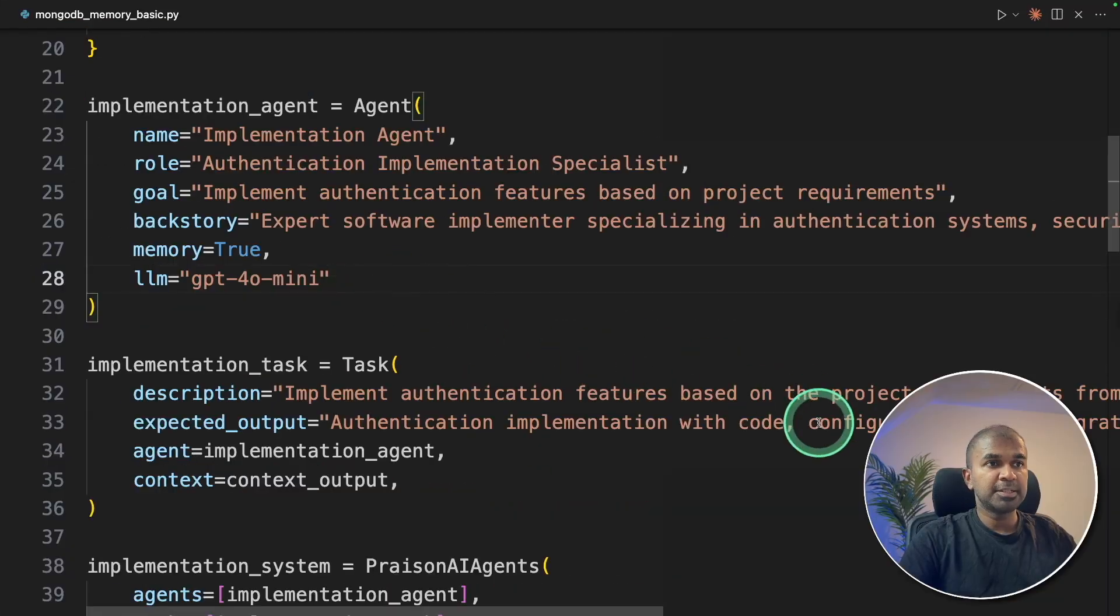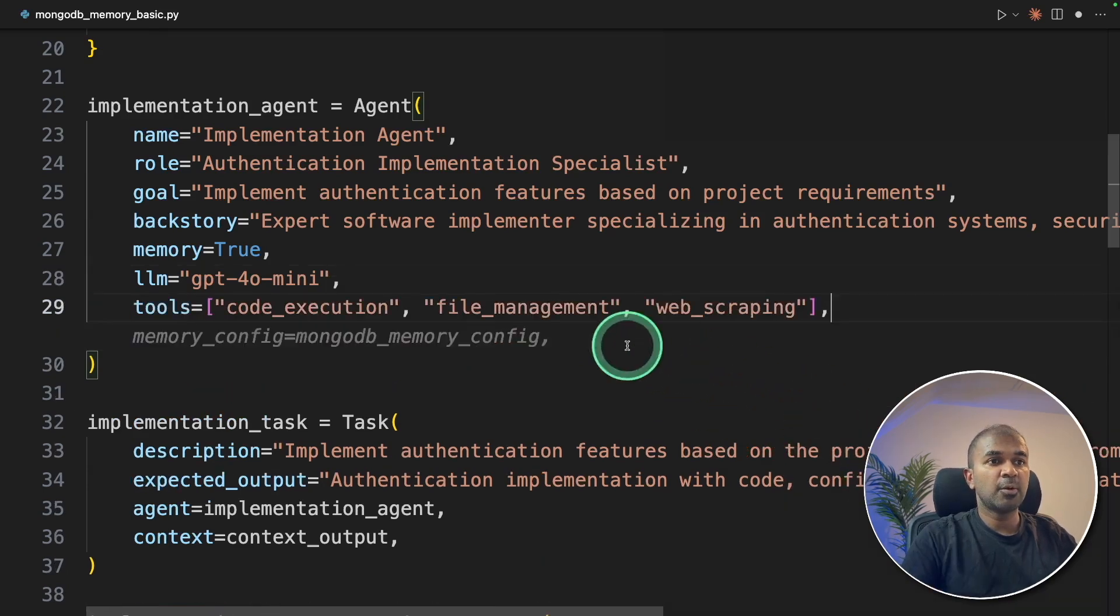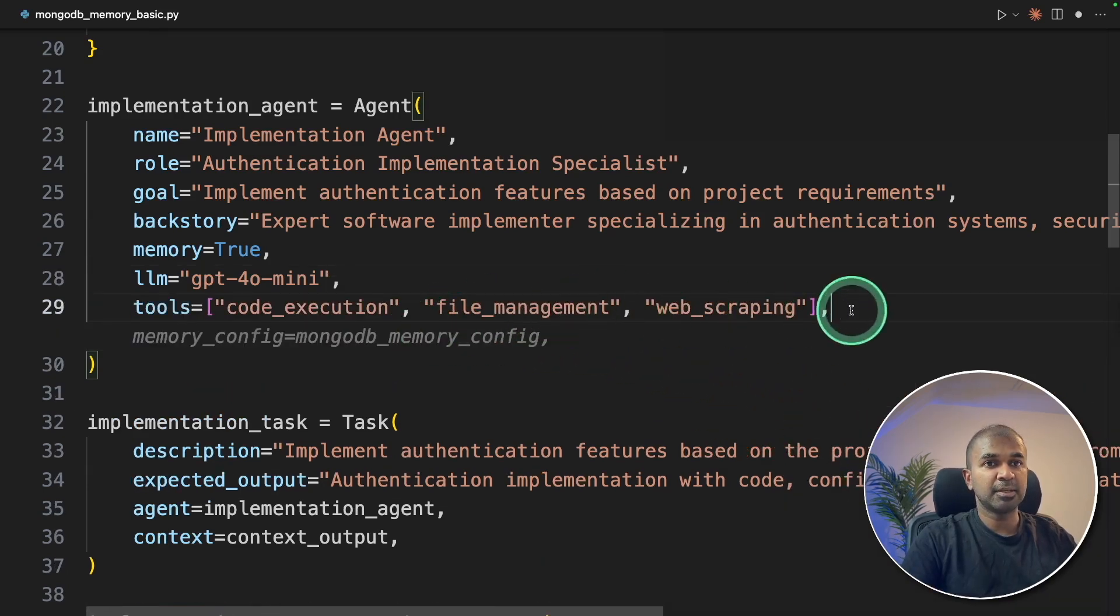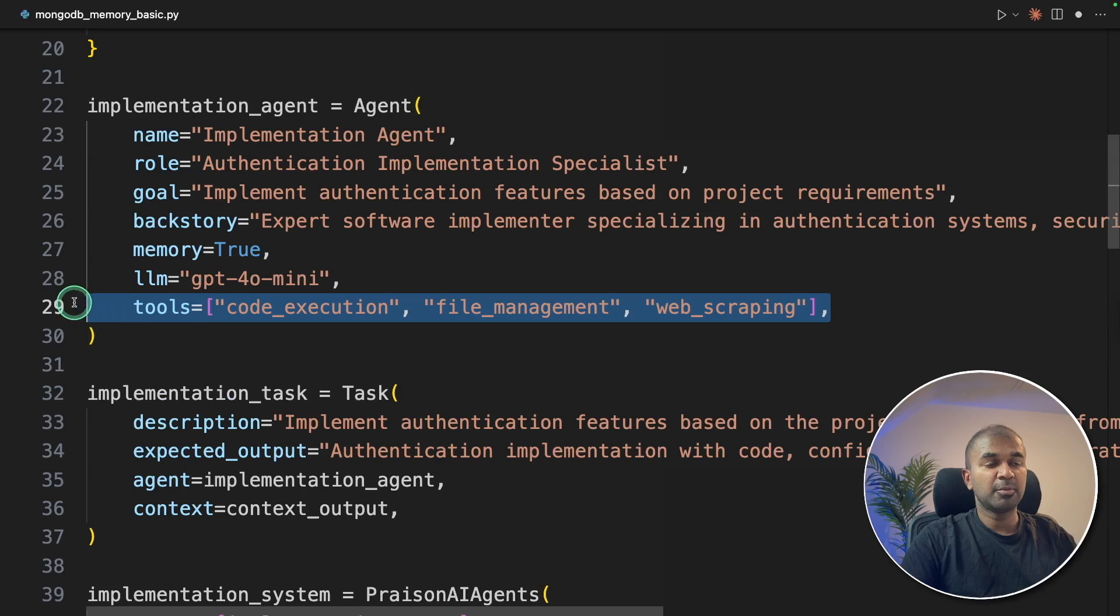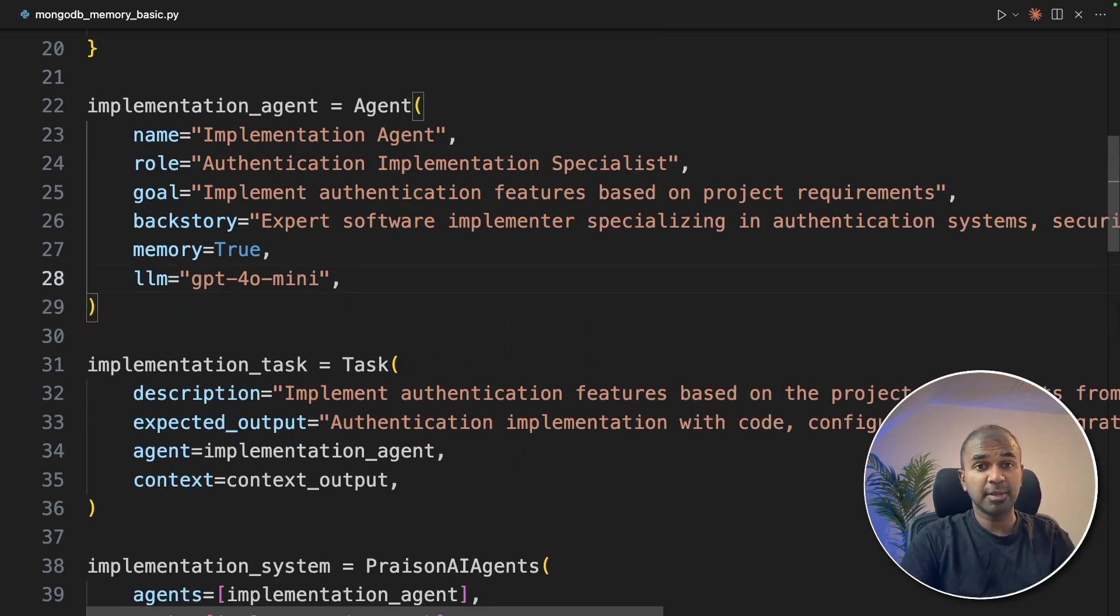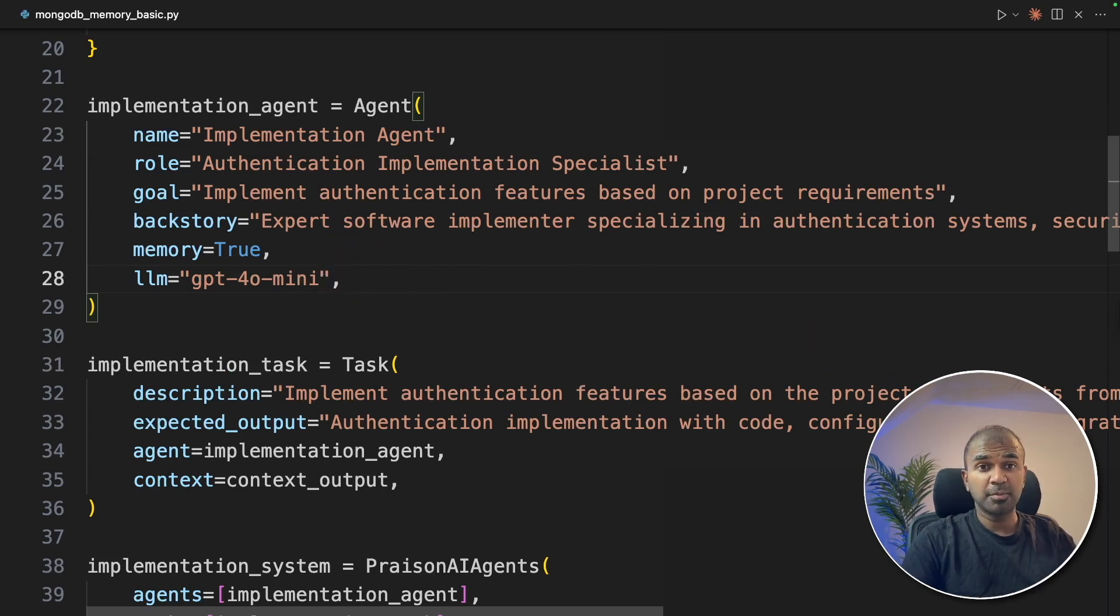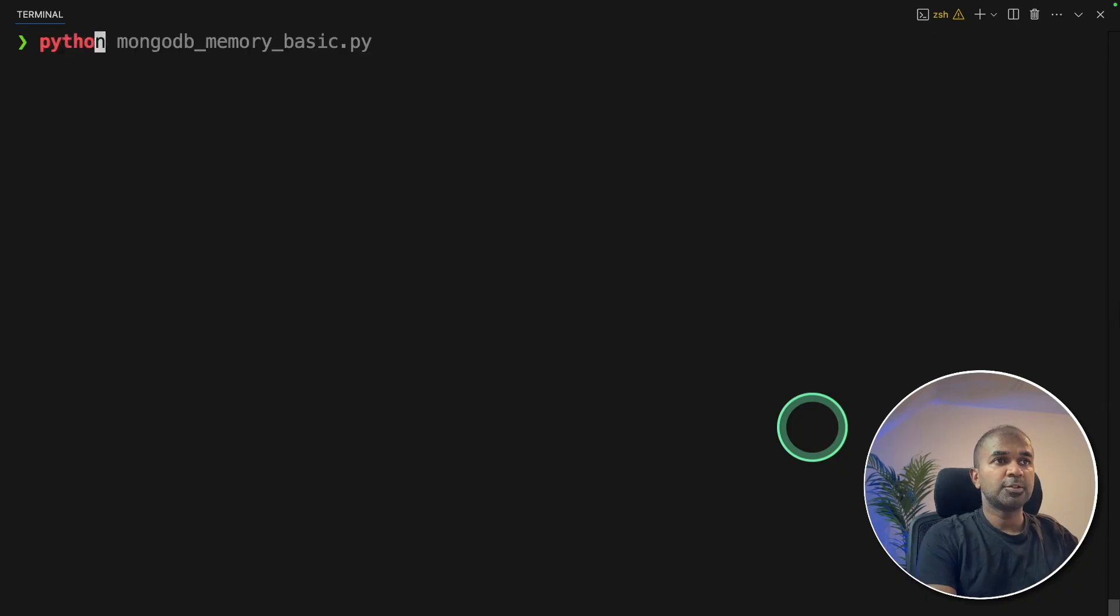For implementation, you might need to provide other tools such as code execution, file management, web scraping. But for now, I'm going to keep it simple, just to show you the demo. But you can extend this from here. You can include as many tools as you want, based on your project requirements.